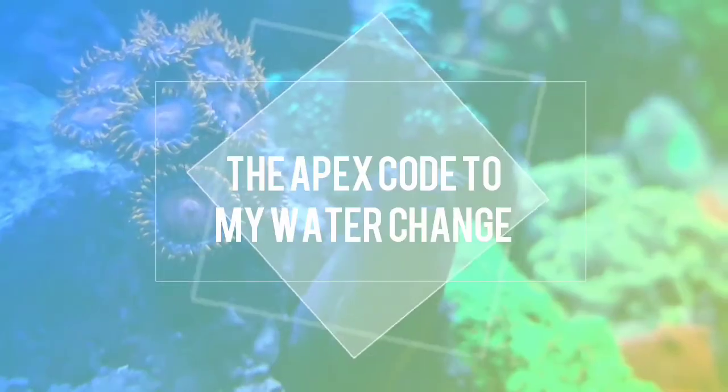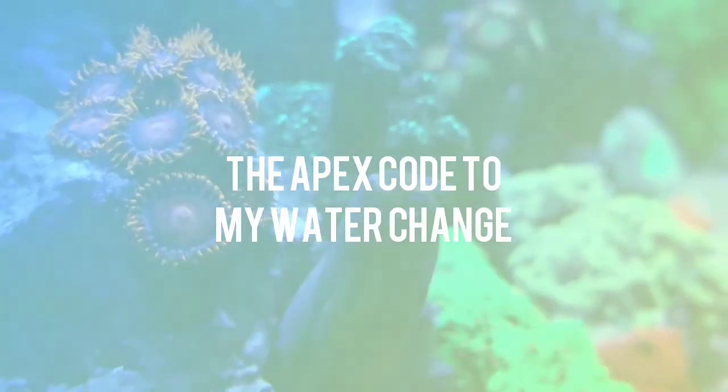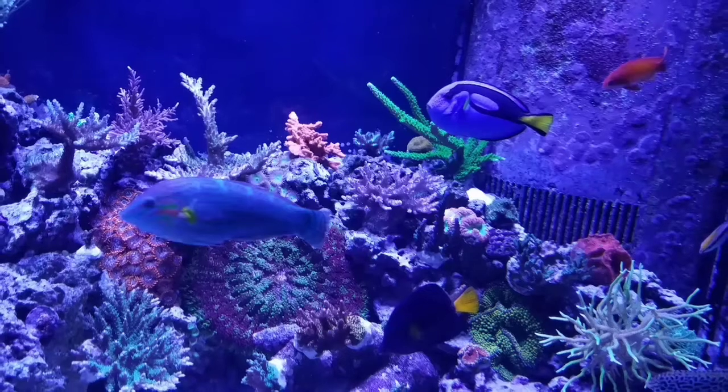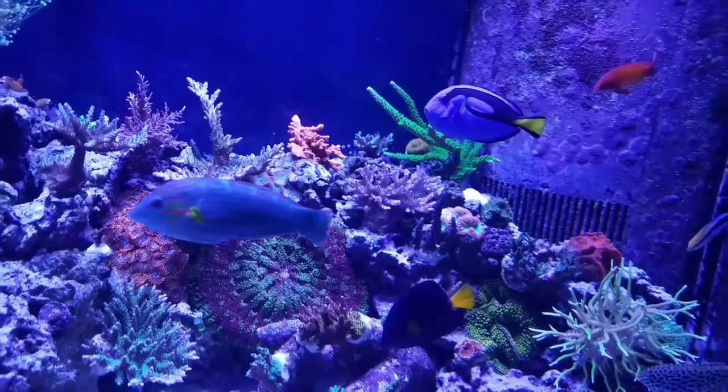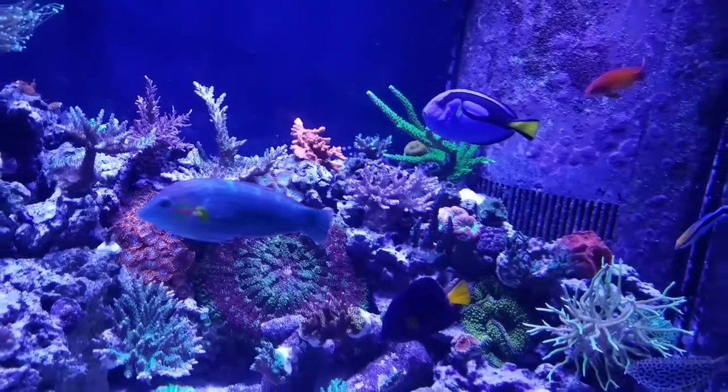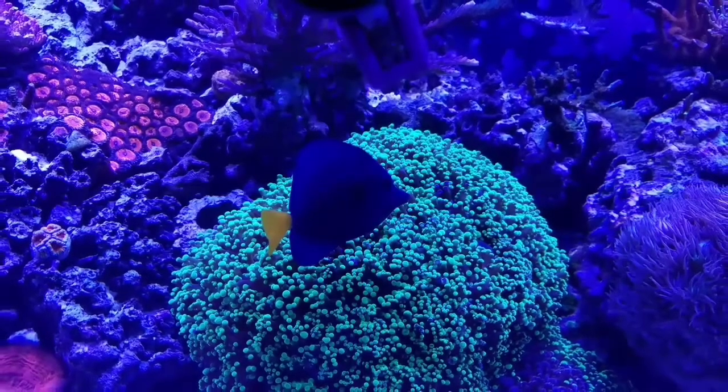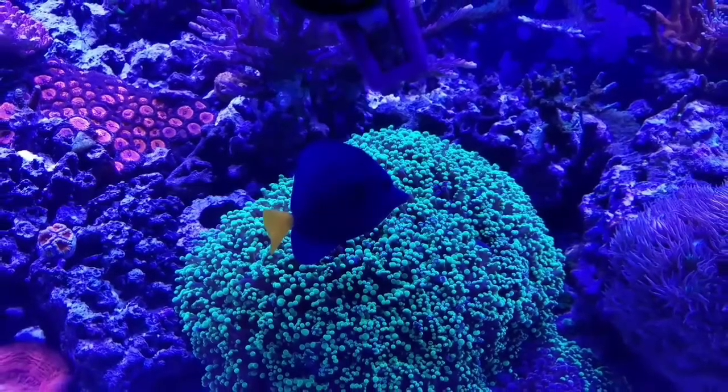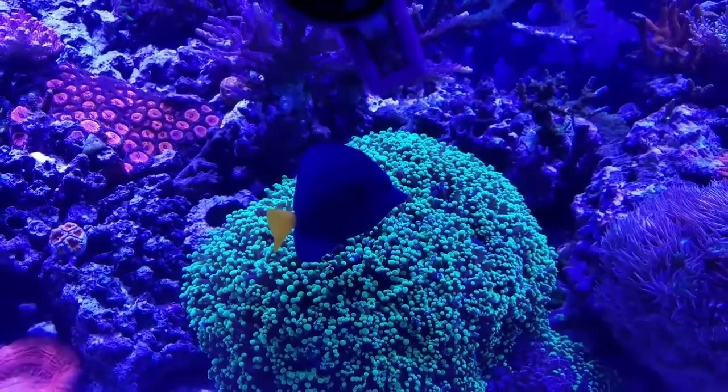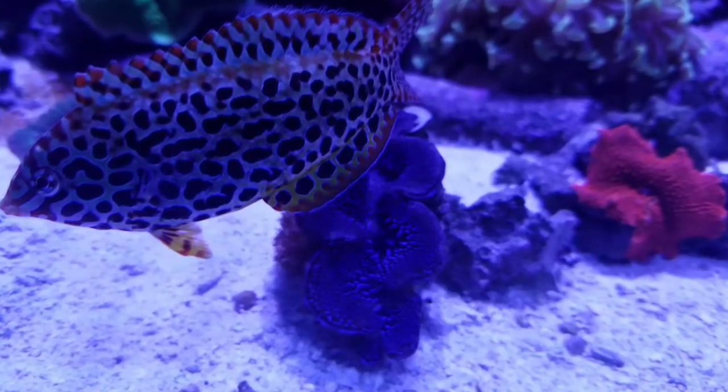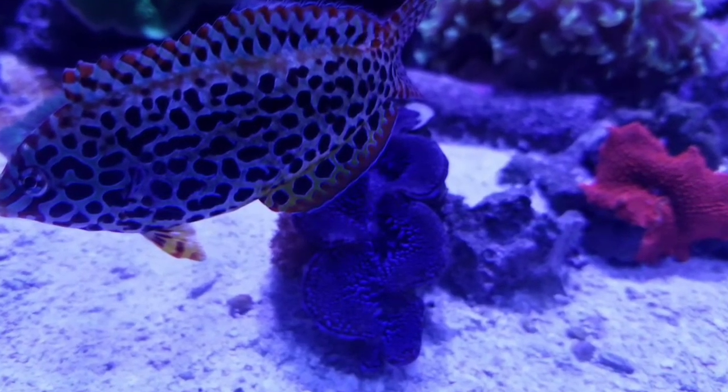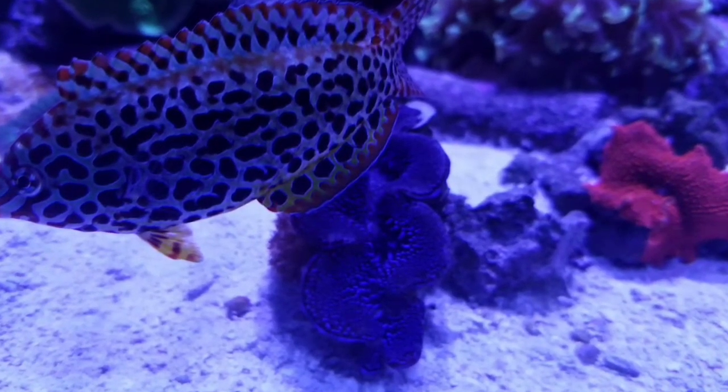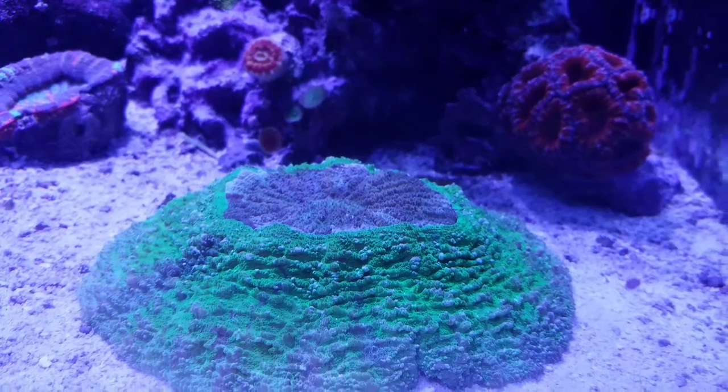What's up everybody, welcome back. You know the business. I've been getting a lot of requests lately to talk a little bit more about Apex and programming. So if you follow my channel for any length of time, you've probably seen the video of how I automated my water change. This is going to be part two of that video.